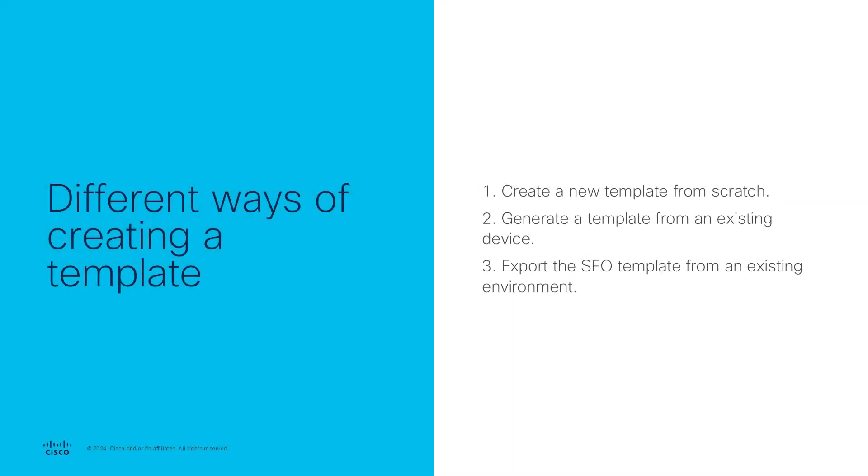There are three different ways of creating a template. We can generate a new template from scratch, generate a template from an existing device, or export the SFO template from an existing environment.